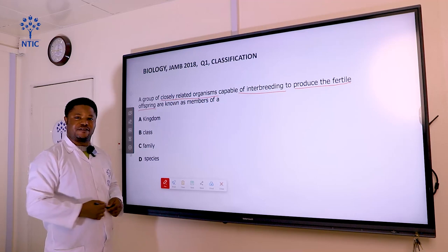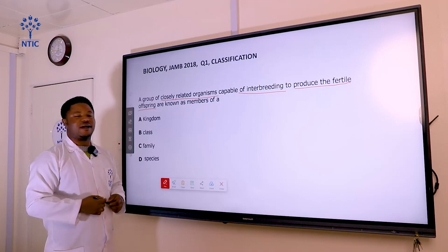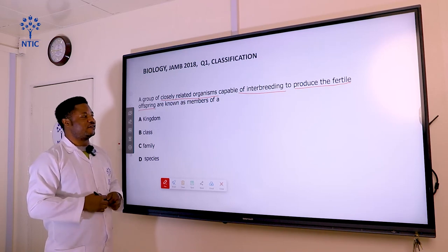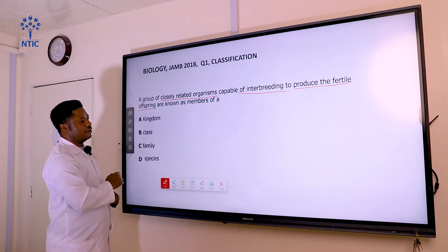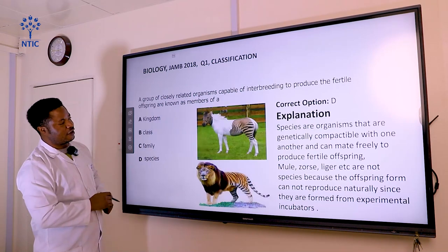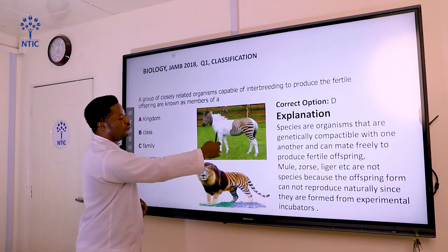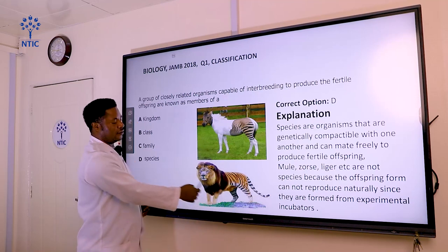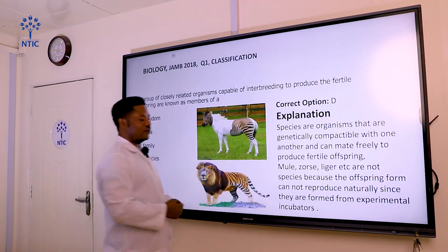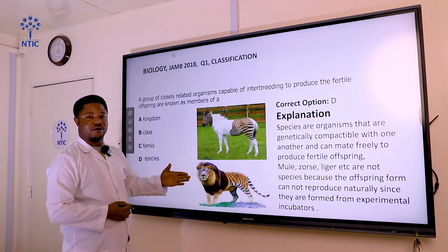It is interesting to know that not all organisms are species. Some organisms can reproduce via artificial and natural processes; however, the result does not give the offspring the opportunity to reproduce. Good examples include the zorse — a hybrid between a horse and a zebra — and the liger, produced from a tiger and lion. We also have the mule. These animals are sterile; they can't give birth to new young organisms because they are not species.